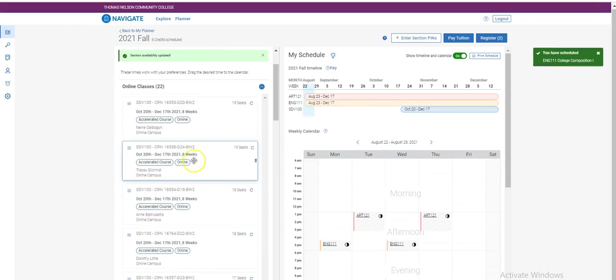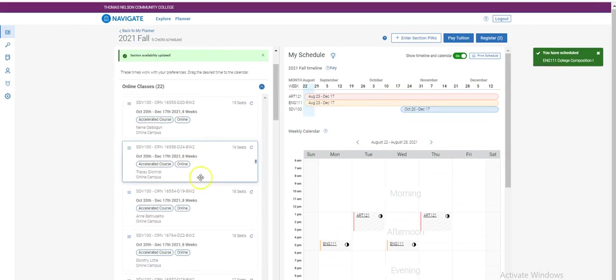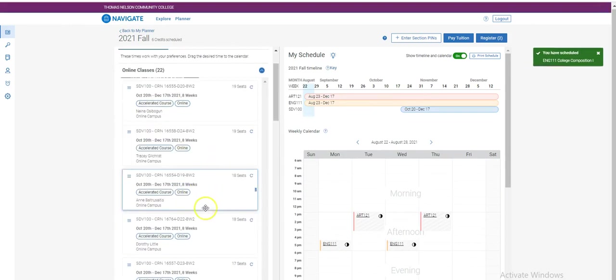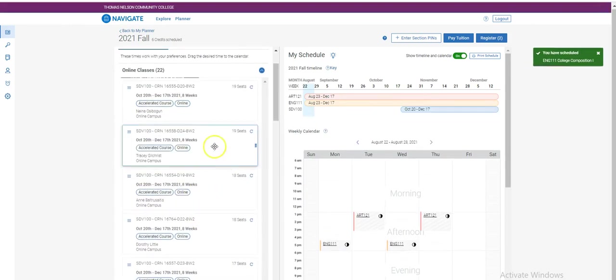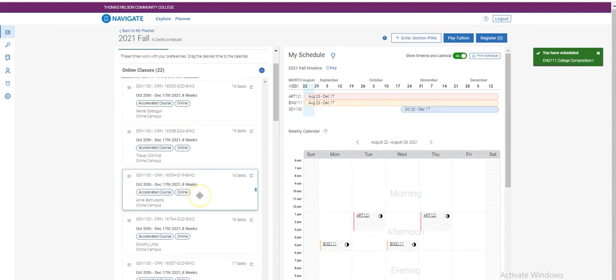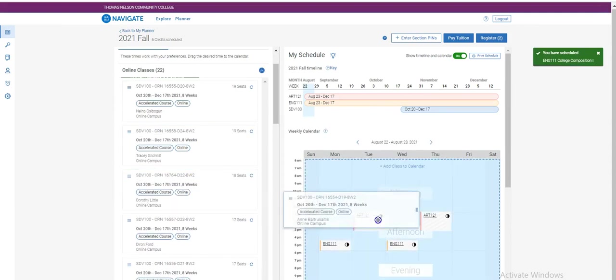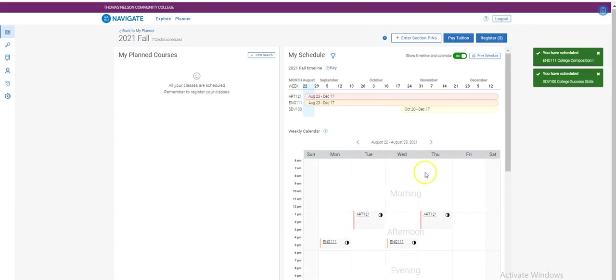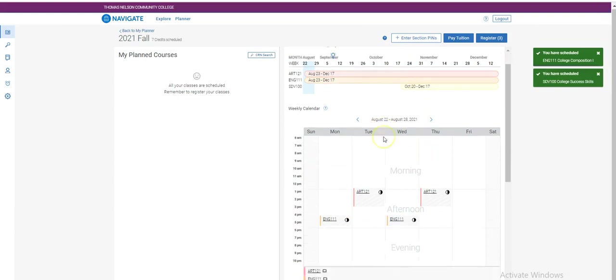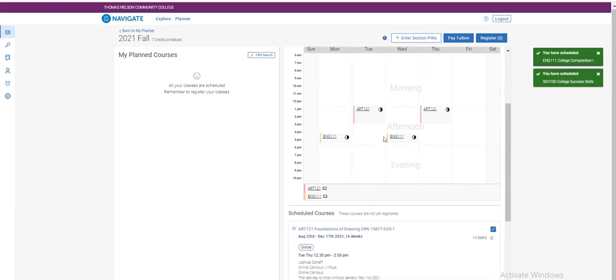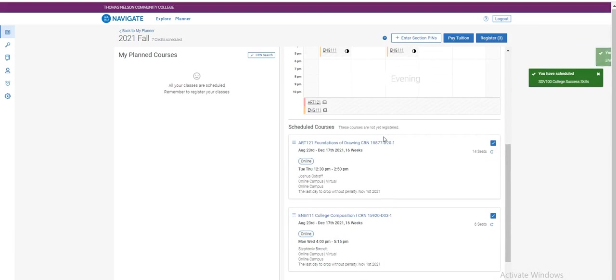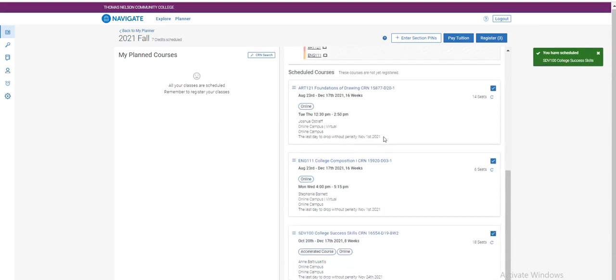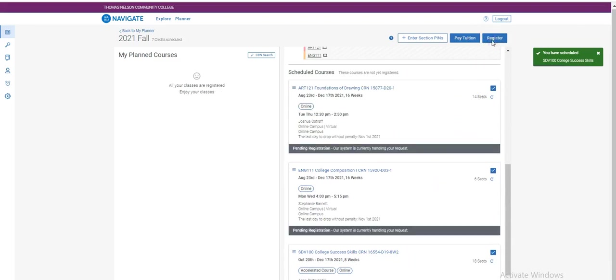If a course does not have any days or times listed, that means that it is an asynchronous online class. When I've scheduled all of my courses, I will scroll down on the right to verify and then when I am ready, I can click register on the top right hand of my screen.